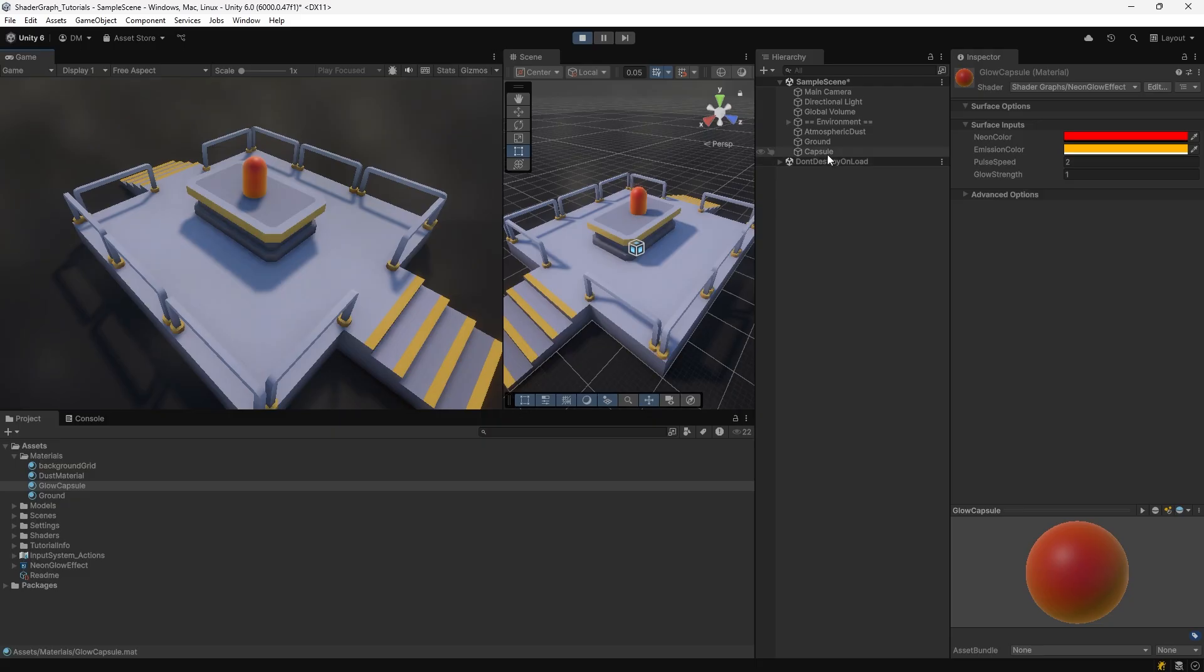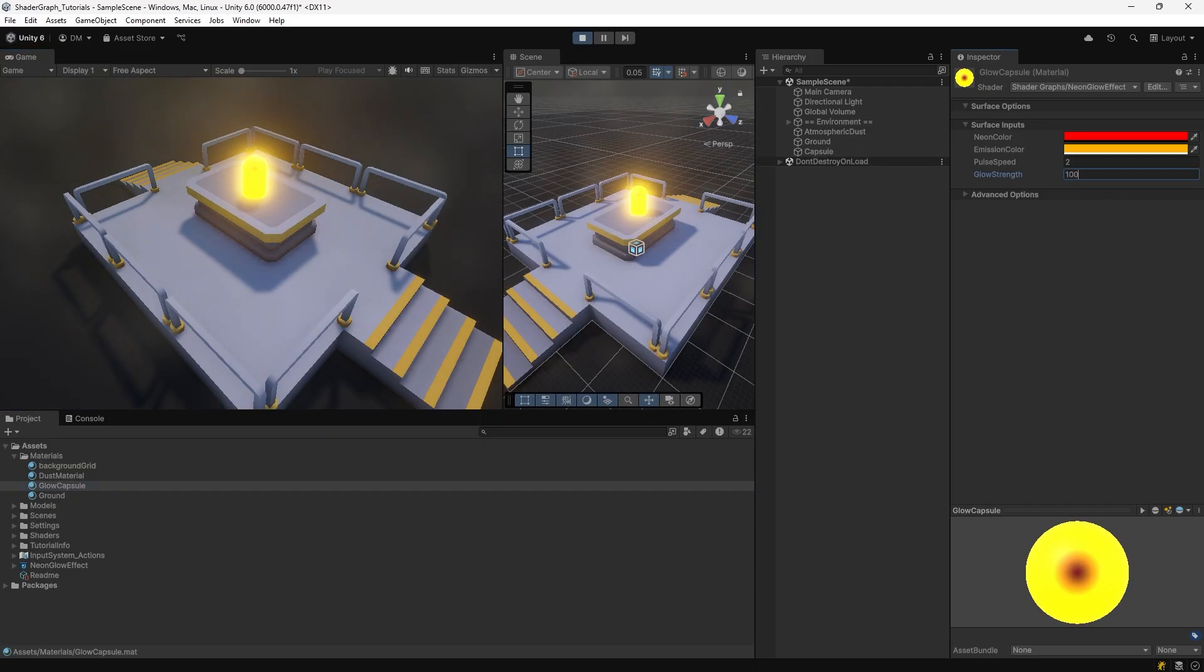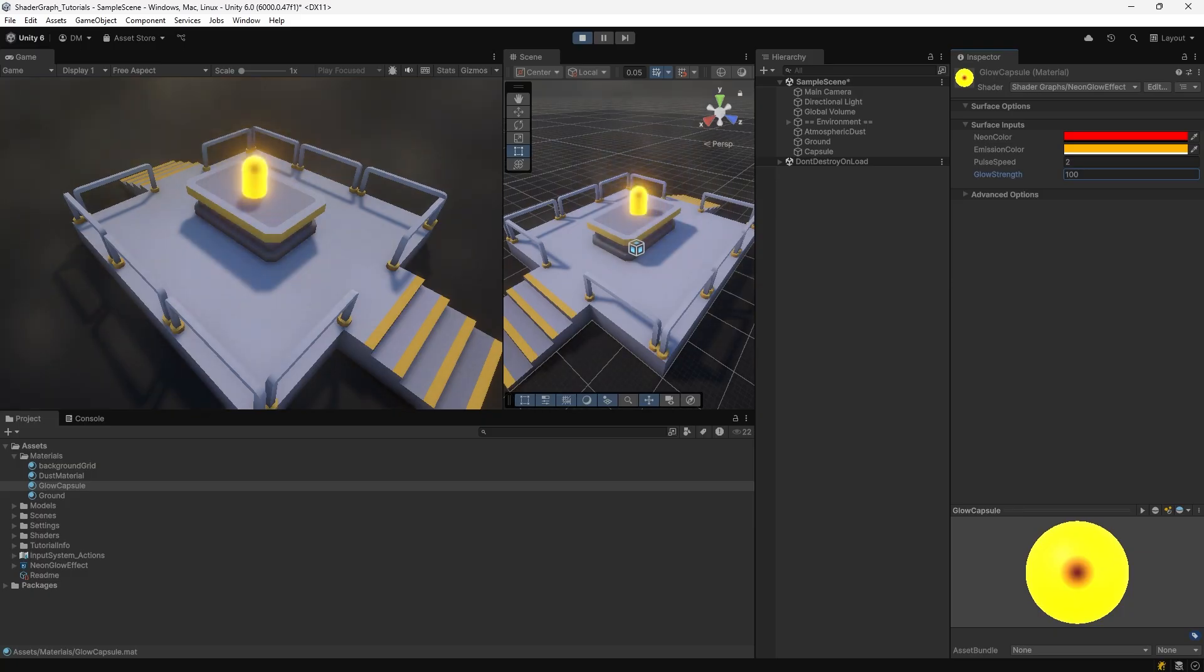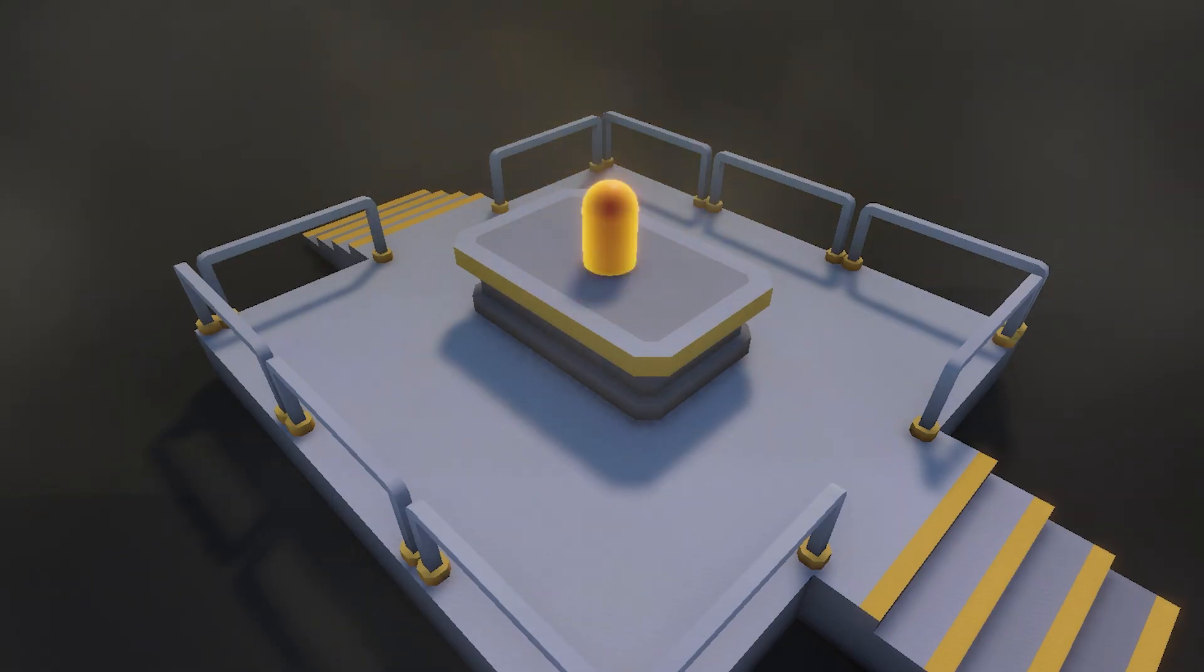We can modify the properties of our material now. So if I want my glow strength to really be bright, I'll set it to 100. And if I want it to blink faster, I'll set the pulse speed up. And there you go. You have your own custom built glow shader in Unity 6 with shader graph.